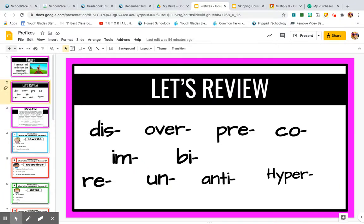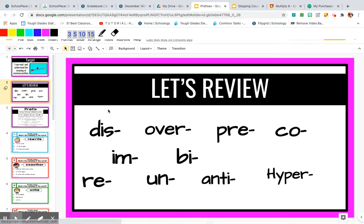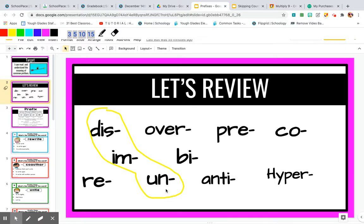We reviewed the common prefixes we learned last week — we learned about 10 prefixes. We learned about dis, im — like impossible — disobey, and un, like untie. These three all mean not or no. Impossible means not possible. Disobey means not following directions or rules. Untie means not tied.